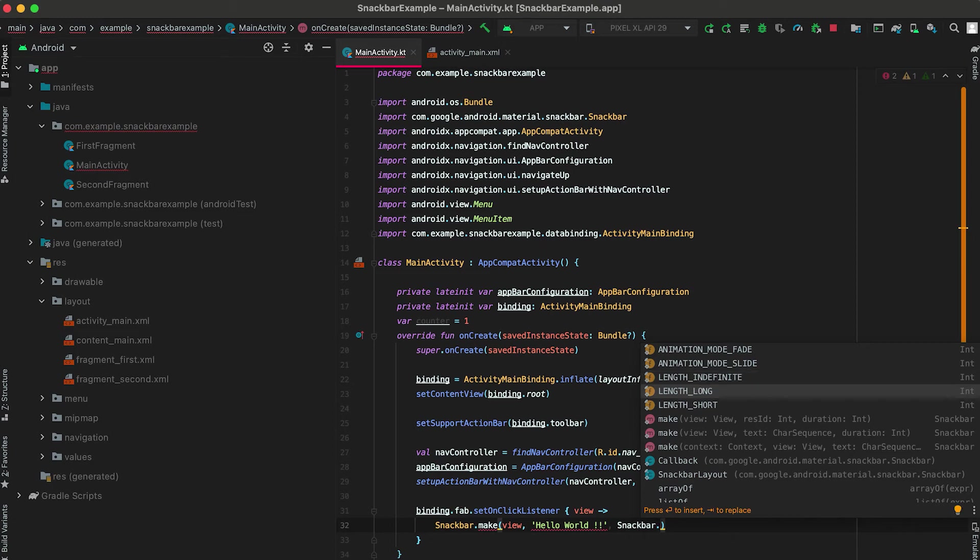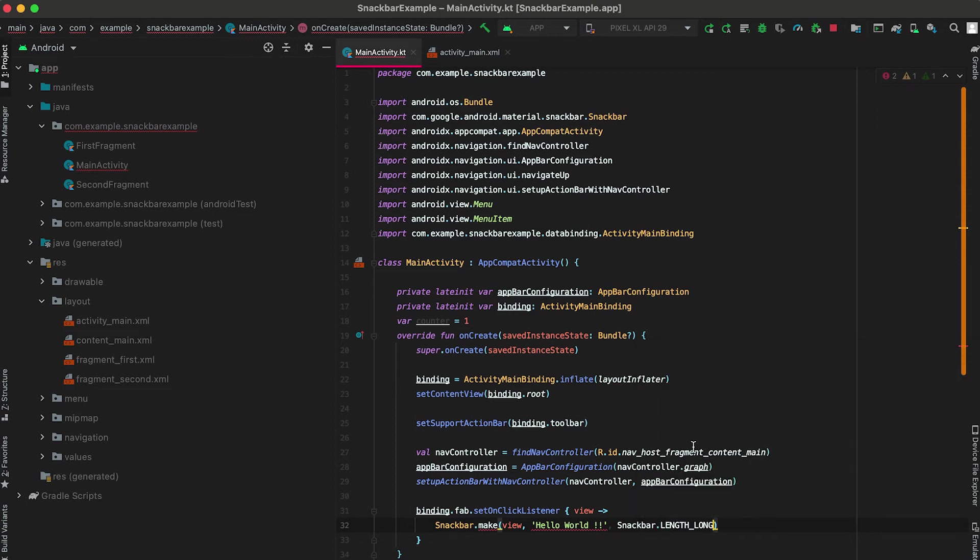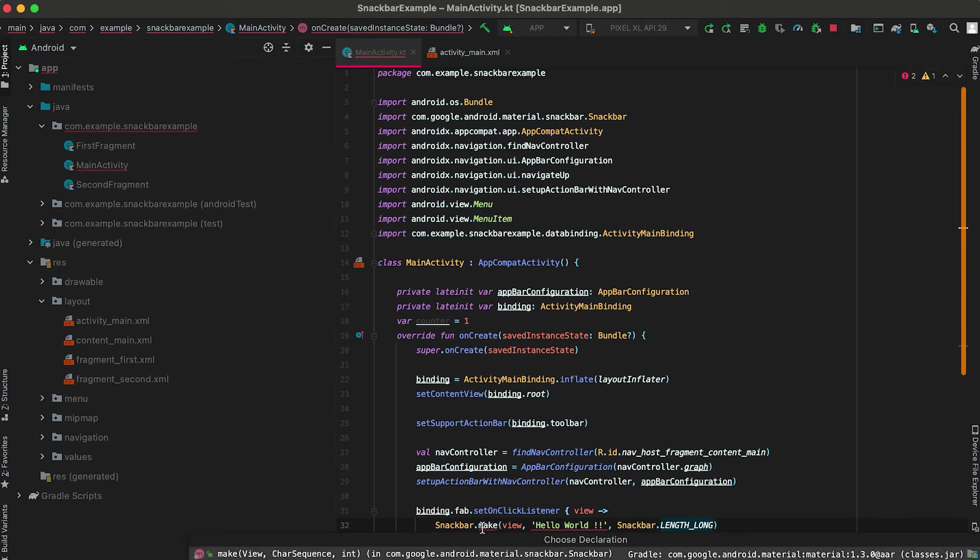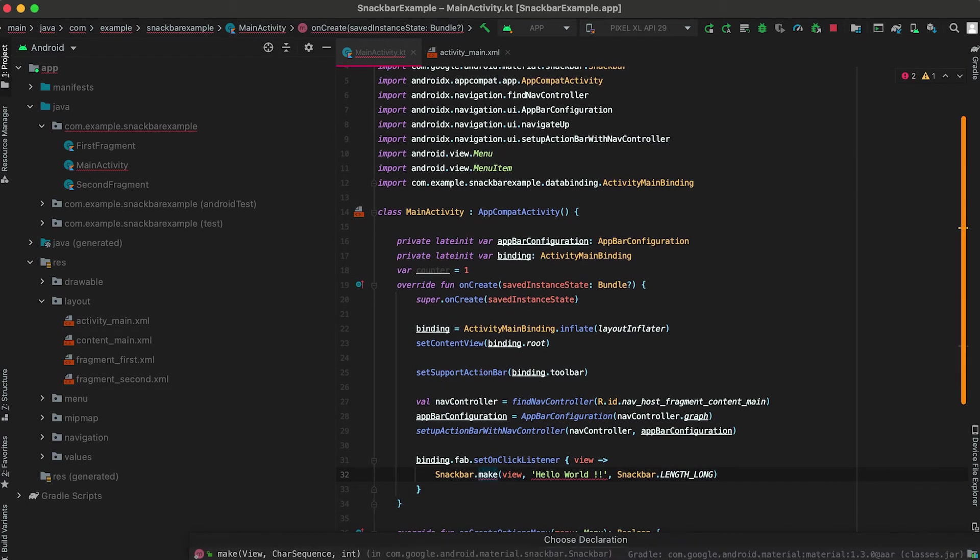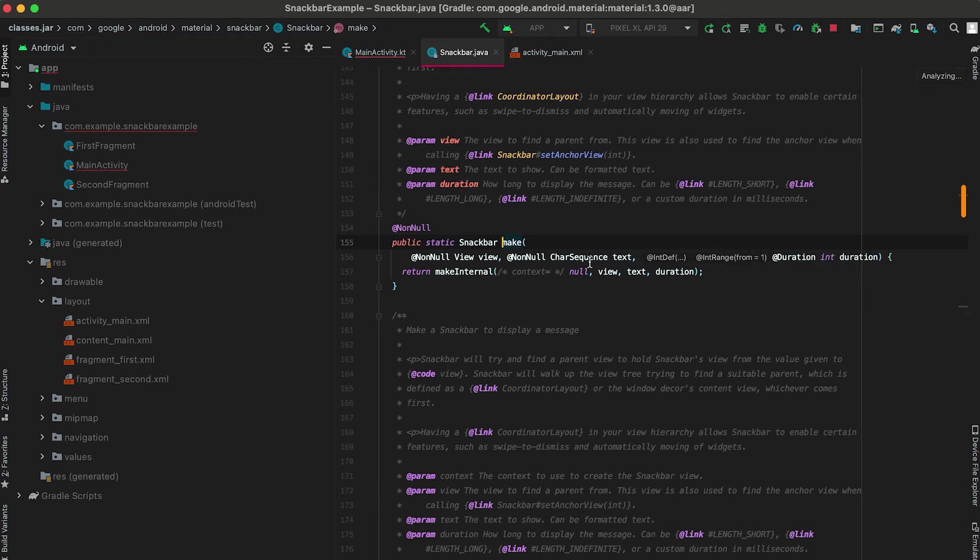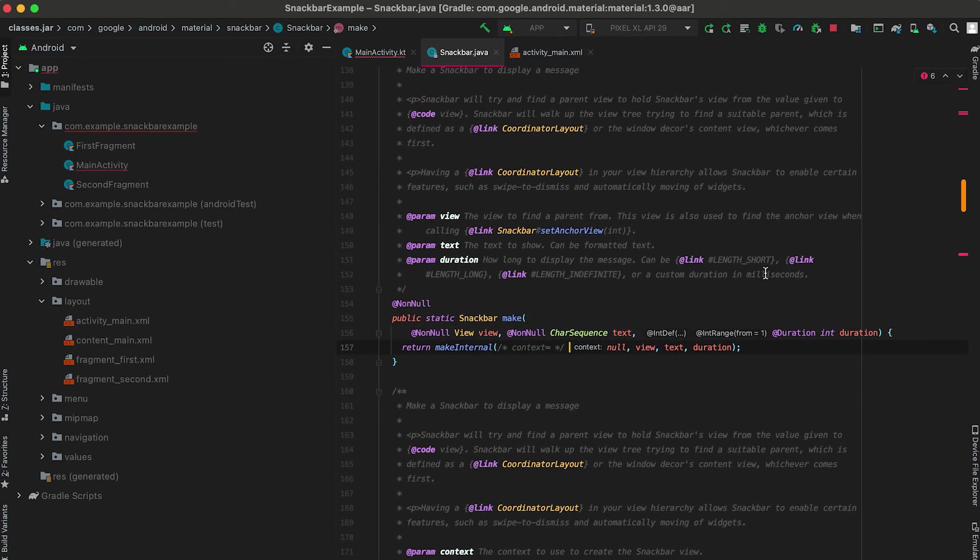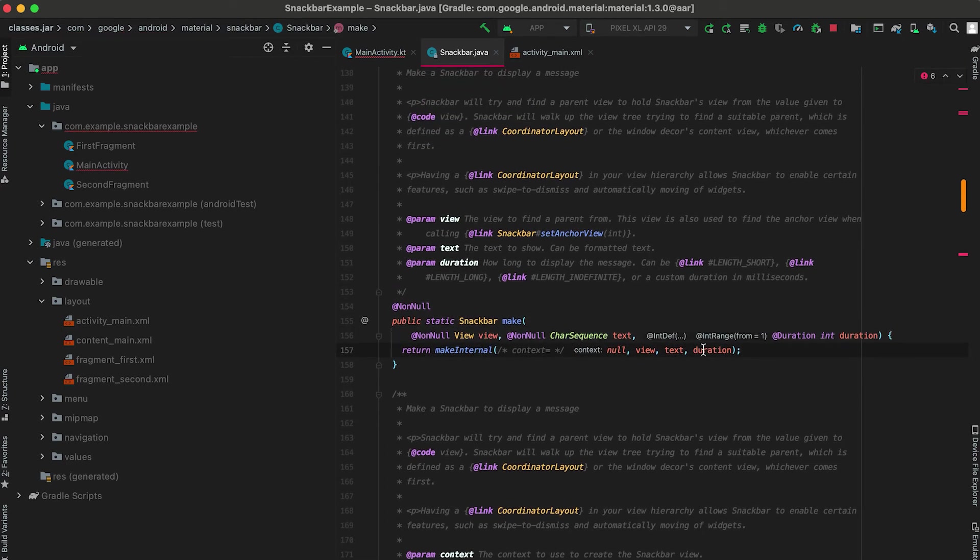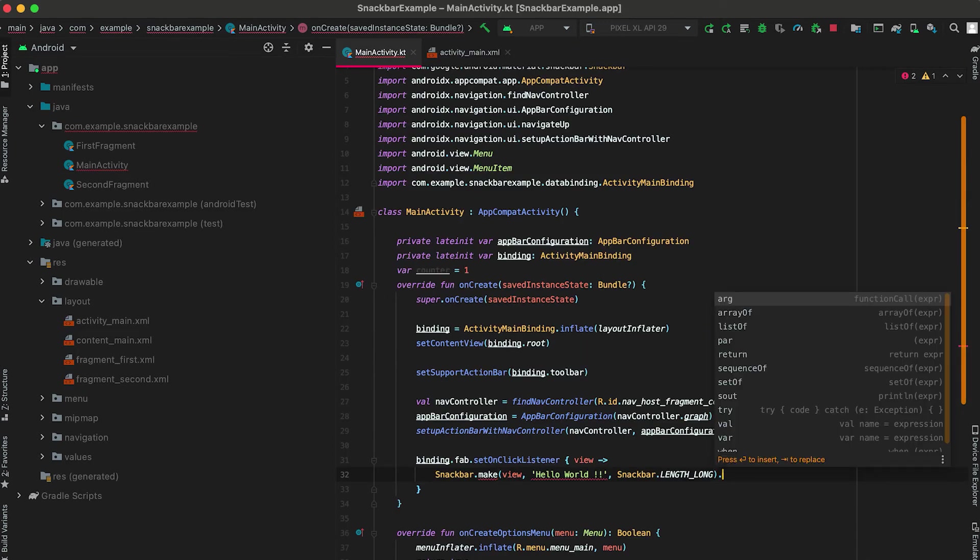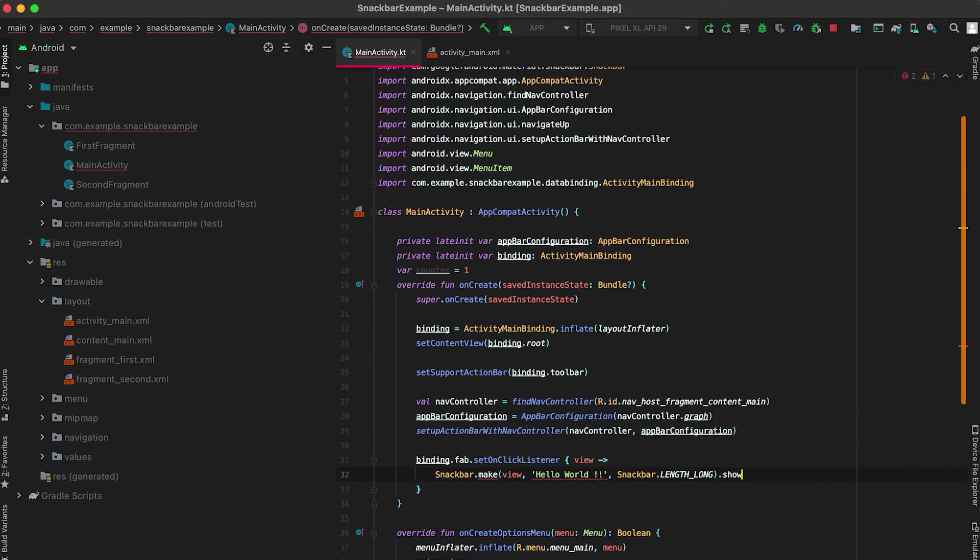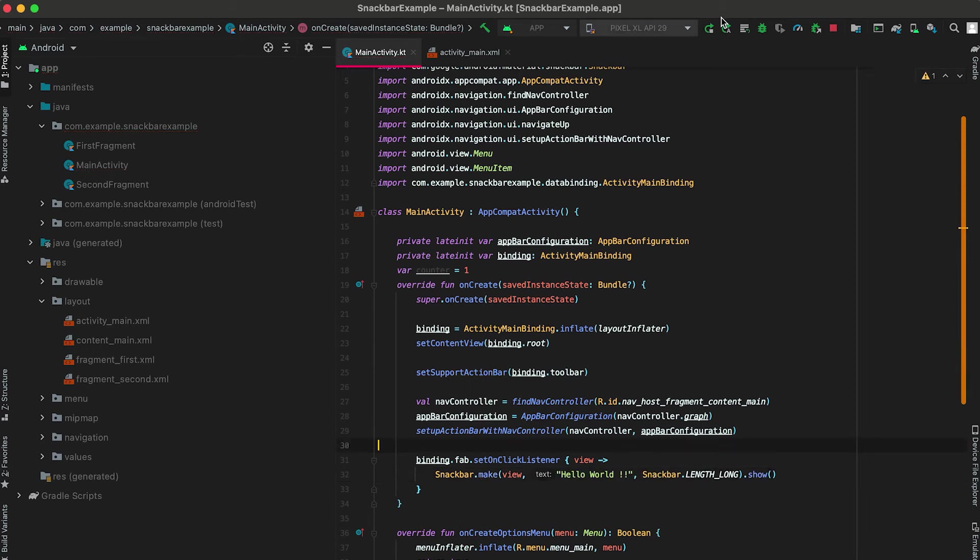We can show for a long time or we can show for a short time, so it is LONG. If you go inside this make then you can see here that this is the duration. Then the last one is to use this show method. Now let me restart the app.